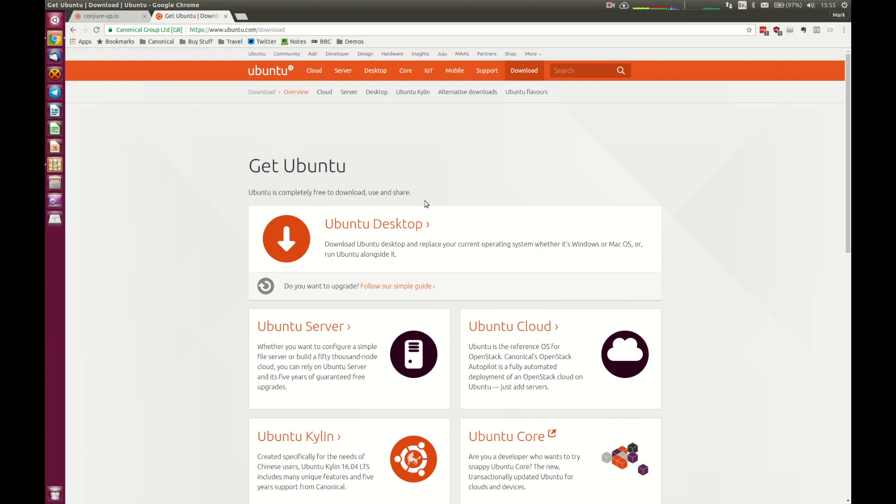Once you've got that environment set up and ready to run, please do apply all of the updates. So sudo apt update, sudo apt upgrade to make sure that you've got all the latest packages available and your system is fully up to date. And then we will start installing ConjureUp, the tool that we'll use to deploy OpenStack.